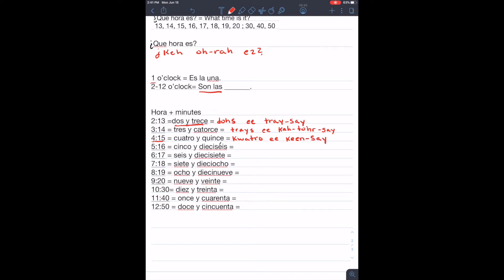If it's five, sixteen, cinco y dieciséis, we say cinco y diez y seis.